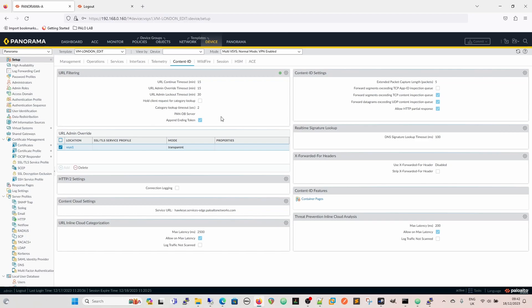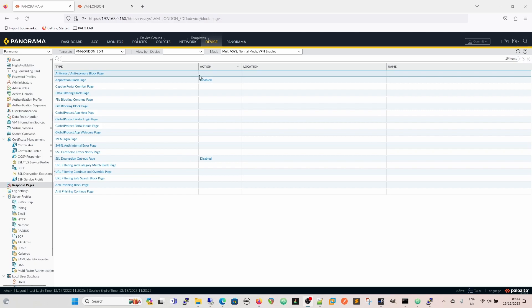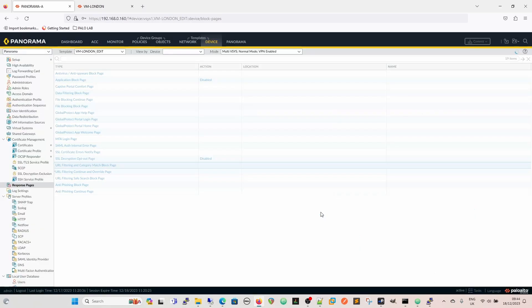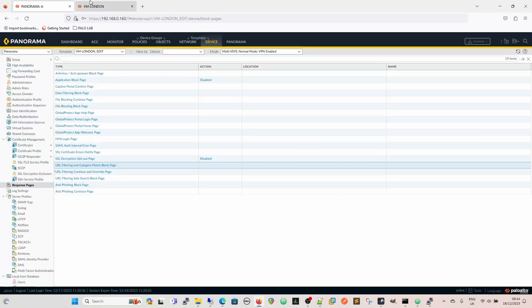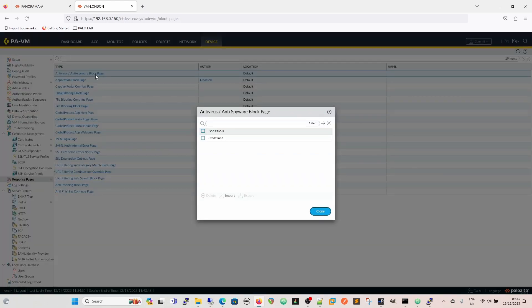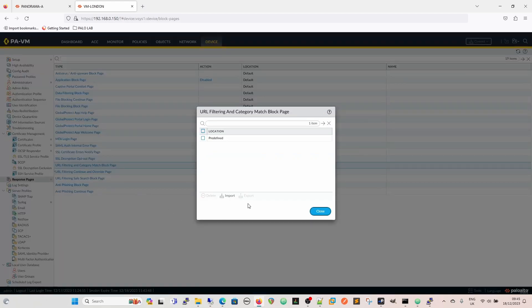And now what we're going to do is we're going to look at how we actually upload and move the response, like get the response page onto the device. So this is done under device and response pages. This is in Panorama, so in Panorama we won't actually see the predefined pages. We'll just see an empty category match block. On the firewall itself, if we look in, we can see the default locations and we can see the anti-virus, anti-spyware block page. We can export this and we can look at what it looks like and we can edit it if we want to. The one we're interested in specifically is this one. So it will use the predefined page unless another page has been added to it, and that's what we're going to do.